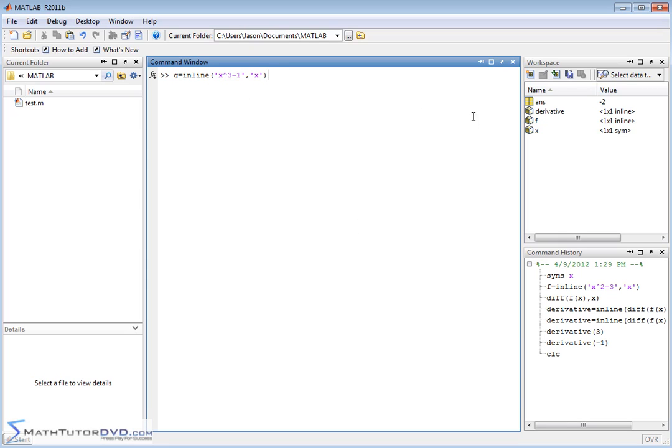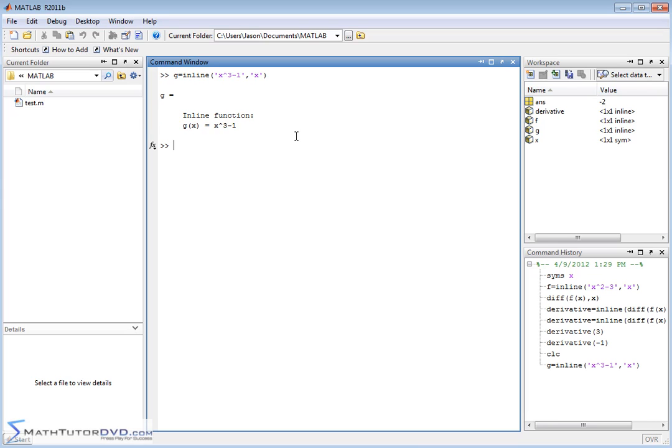X is already a symbolic variable, so we don't have to do that again. So g of x is equal to this guy. Now if you're just kind of guessing how to use MATLAB, what you probably would do is you'd say derivative, or let's create a new variable. Let's call it derivative.